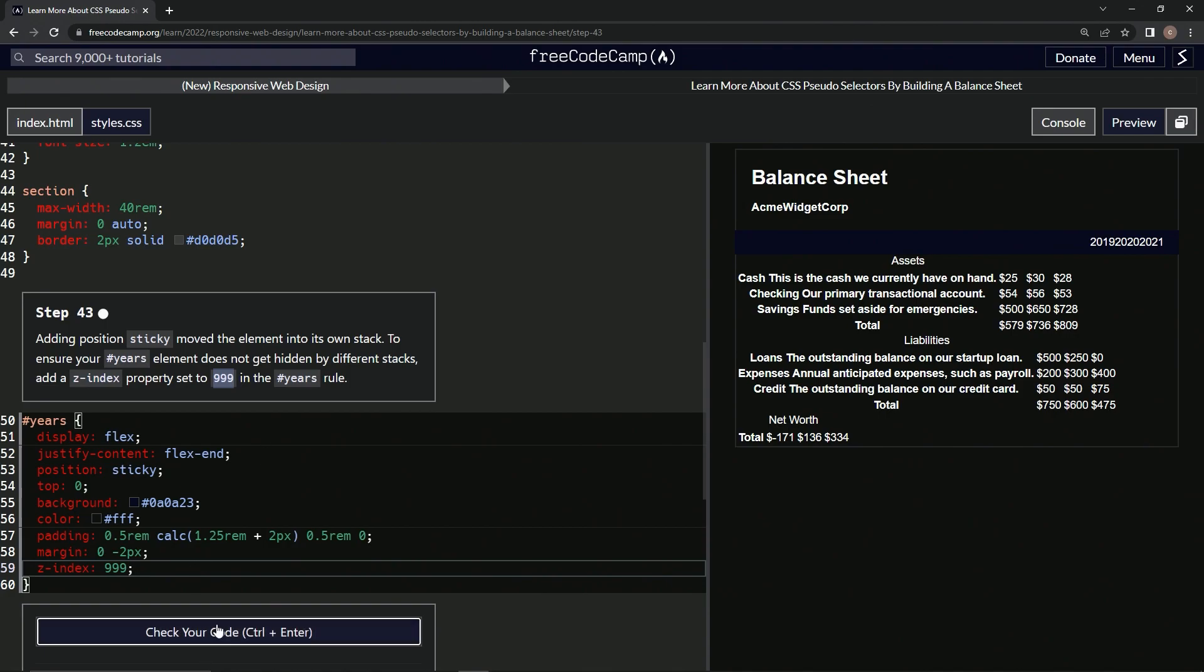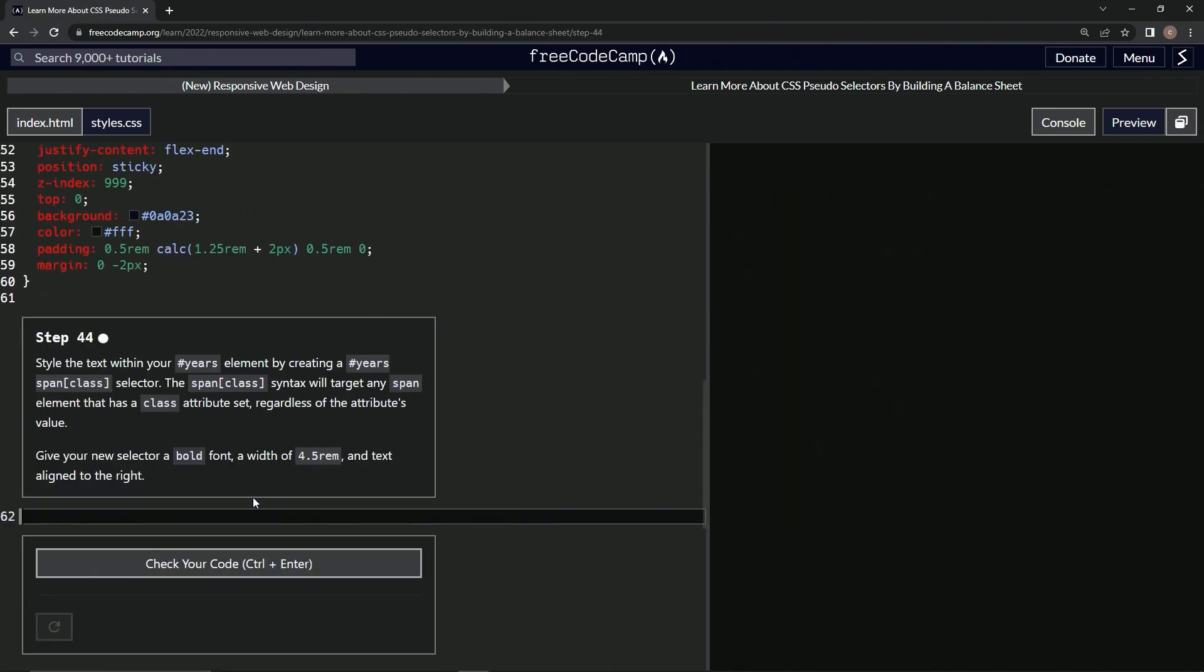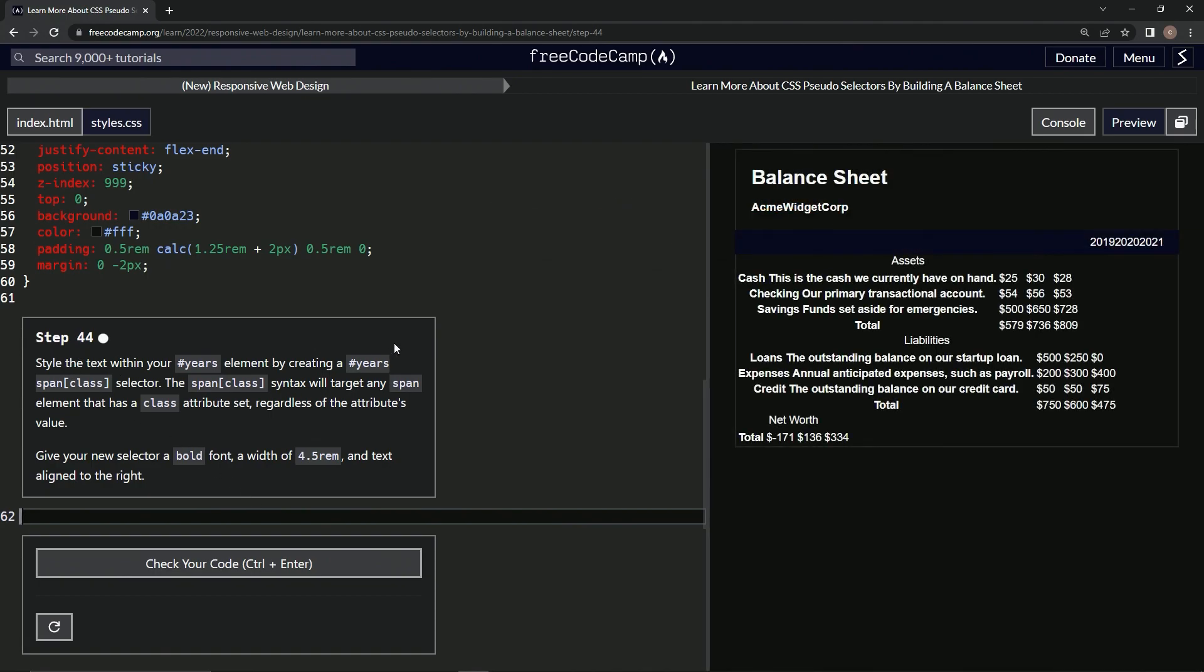And let's check it. Looks good and submit it. All right, now we're on to step 44. And we'll see you next time. Thank you.